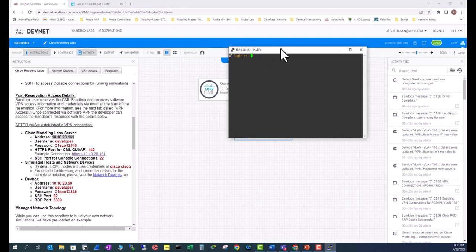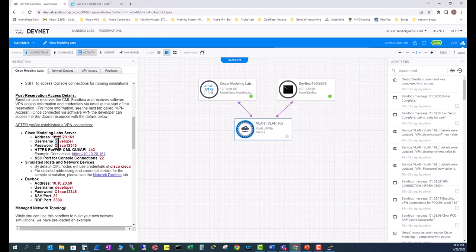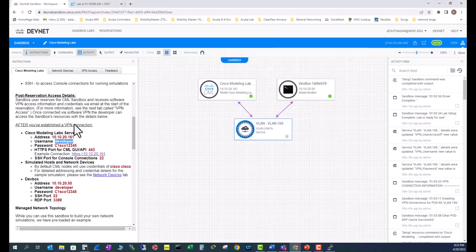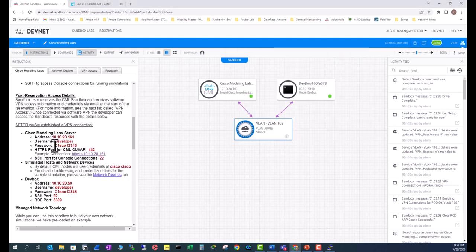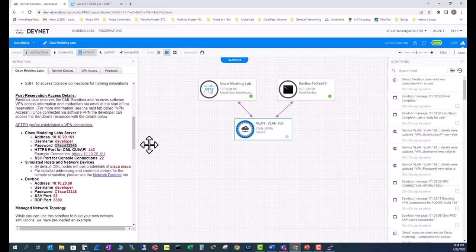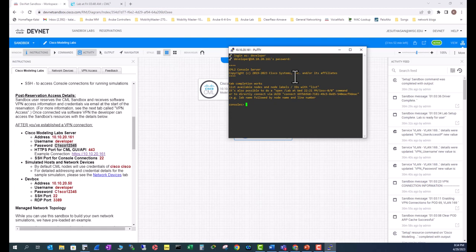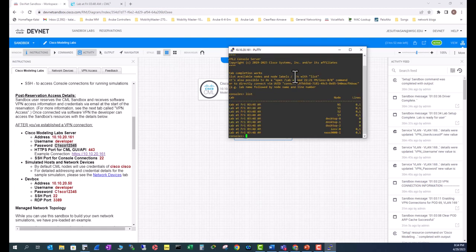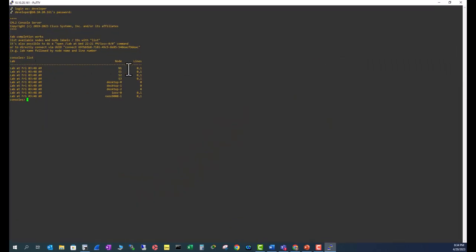Login is 'developer', that's the username, and the password is this one. Copy and paste. Now you are into consoles.